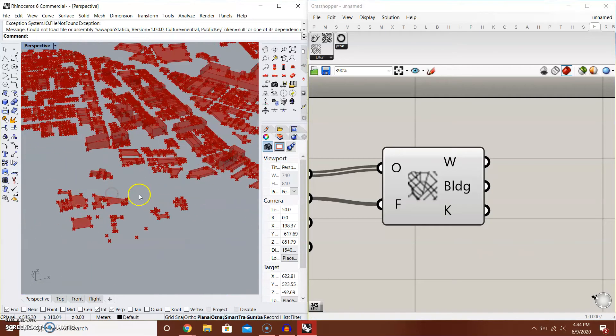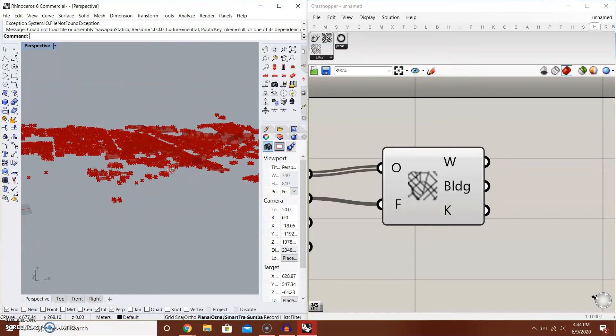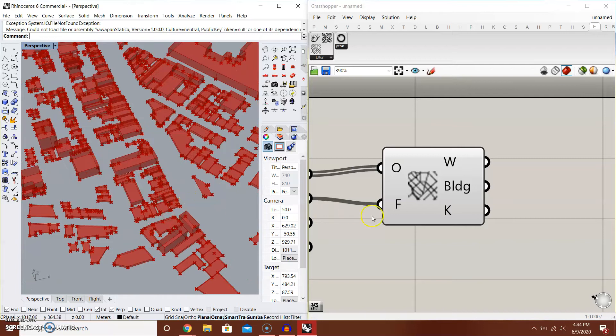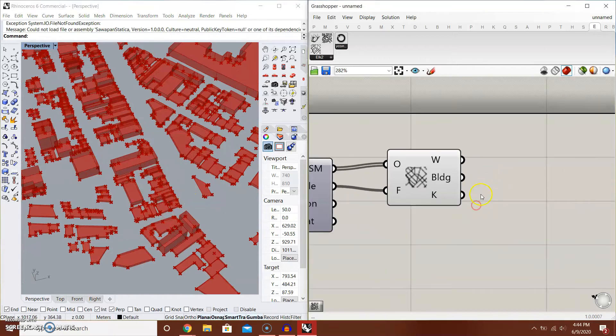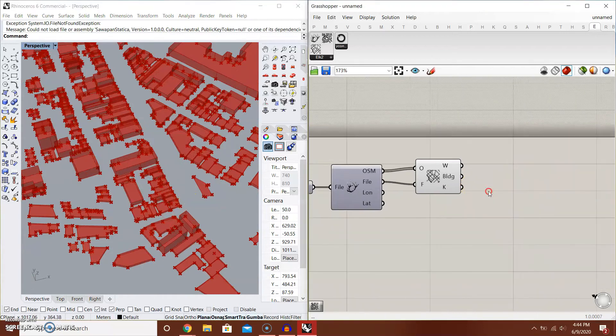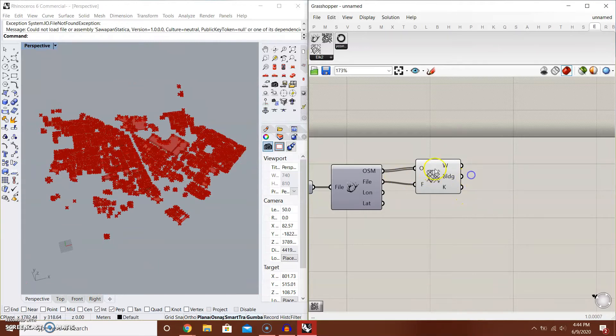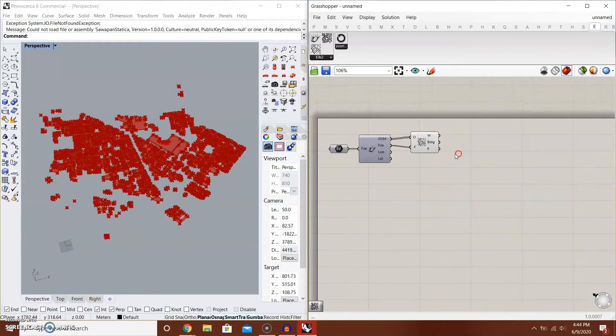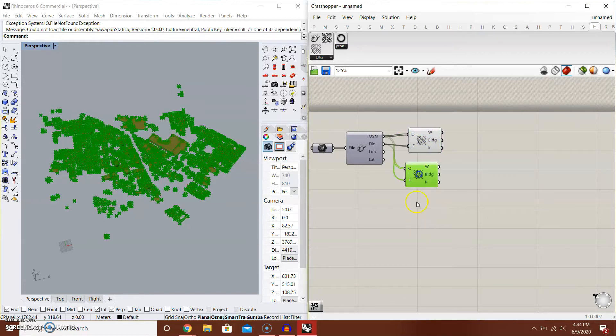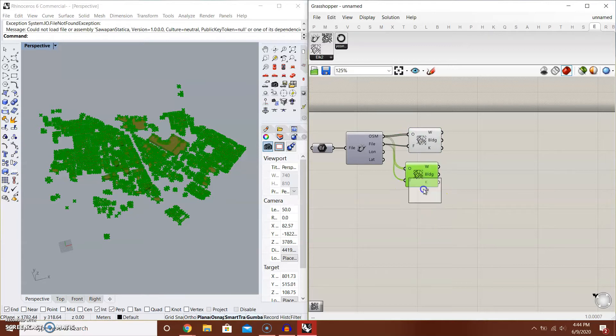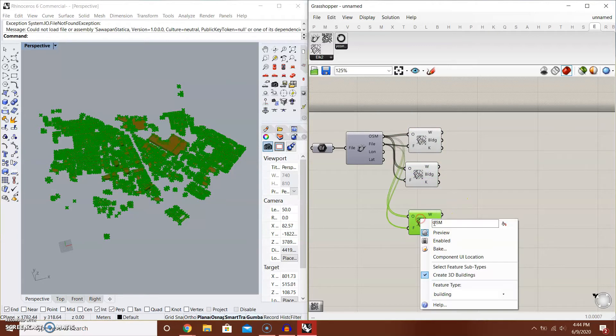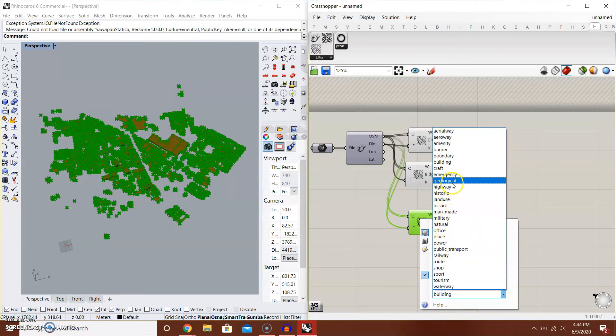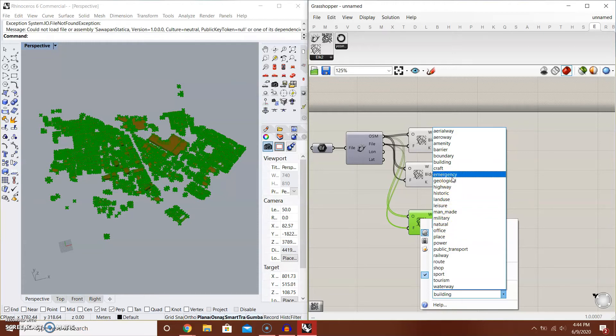Now we have the 3D buildings, but how about some roads or railways? Because you also want to work with that element in the urban modeling stuff. What I recommend you to do is to copy this component for five times.